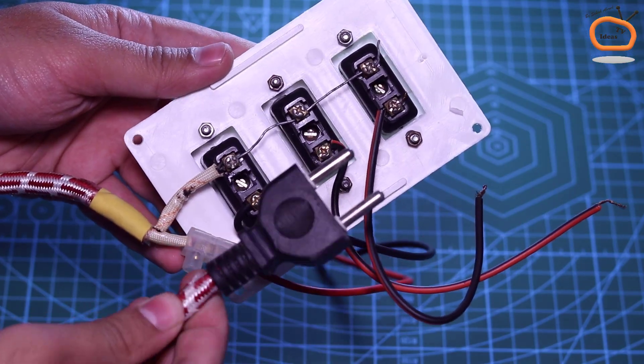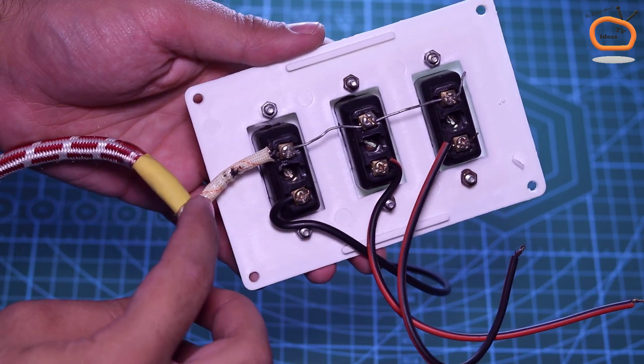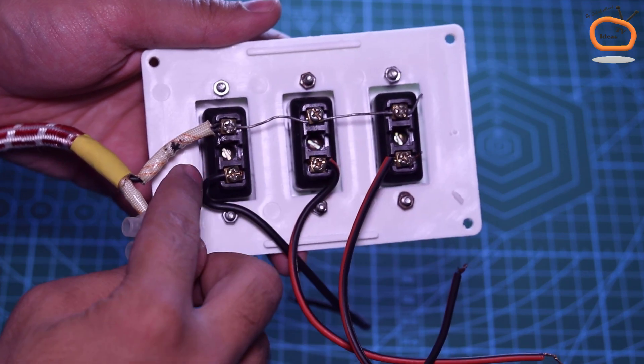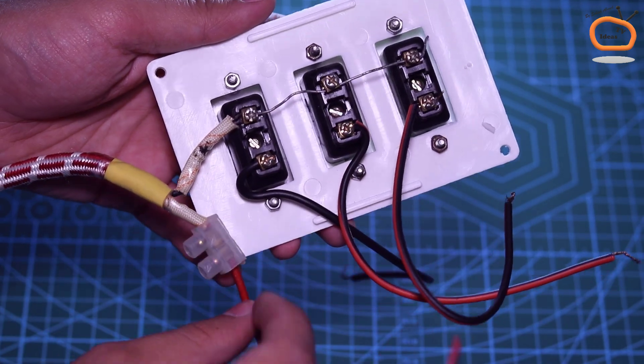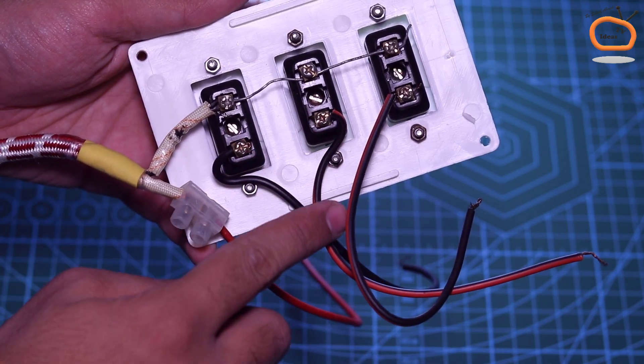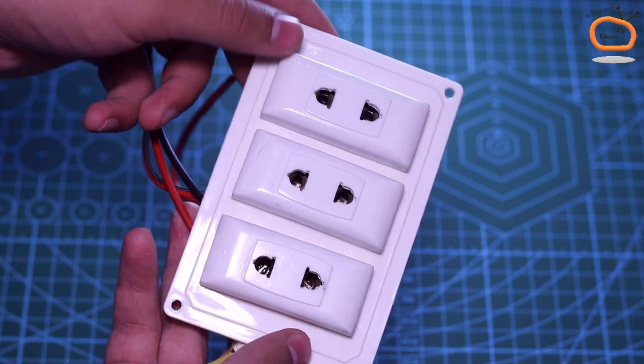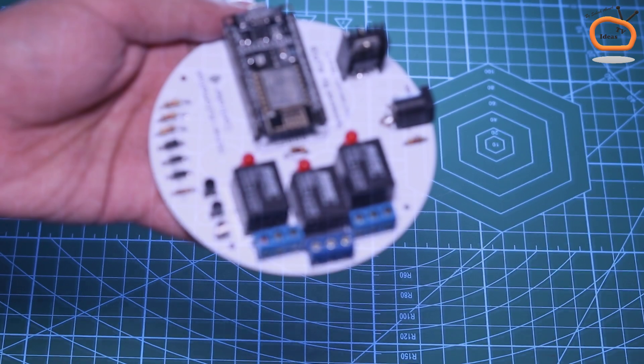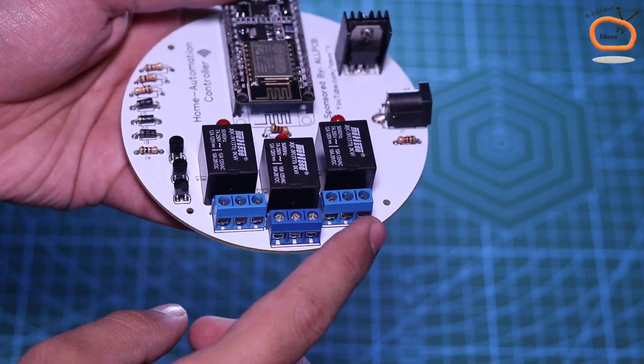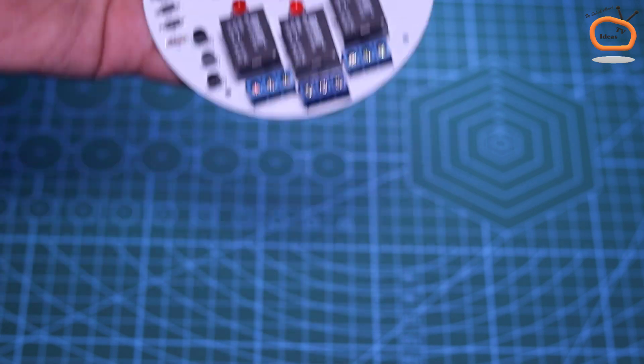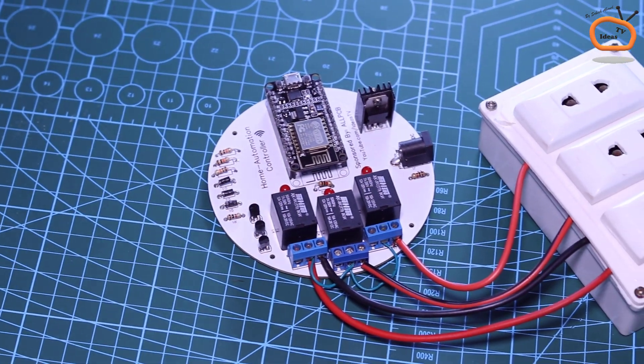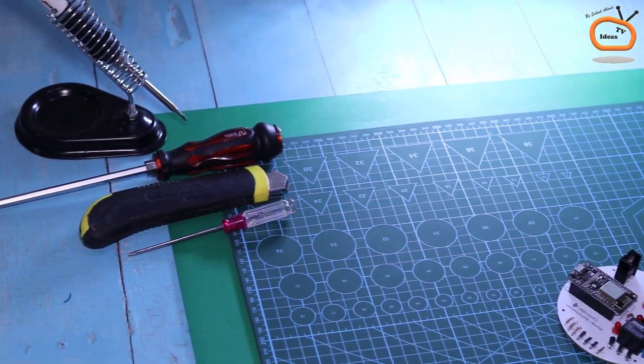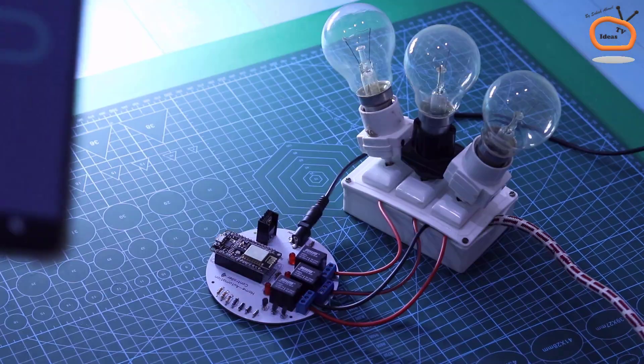I made this electric power board in order to connect the electric appliances with our home automation system. And I will connect the electric board with these terminal blocks of controller like this.